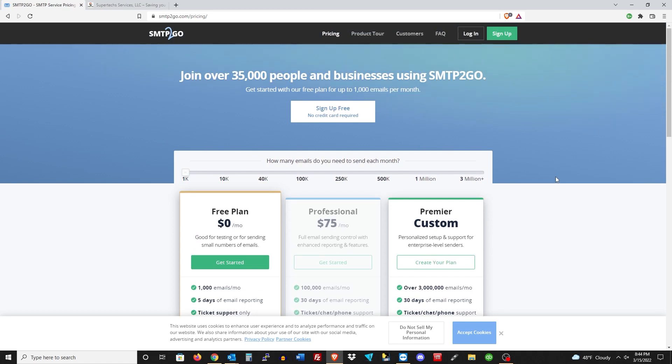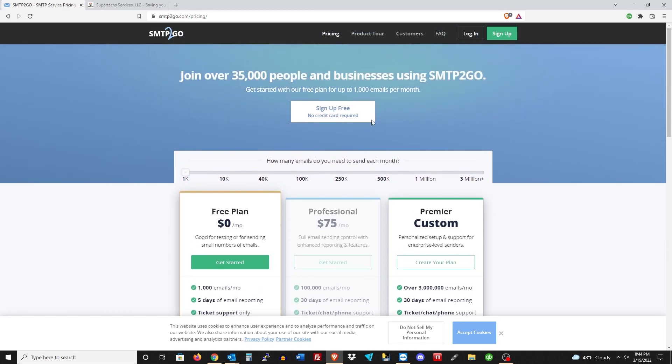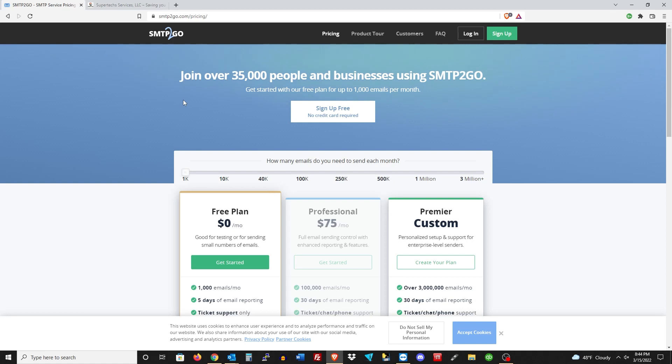Then you can use their mail server to send all your data through. Now you will not be in control of the emails that come through here, and SMTP2Go does say that they do not store any of your emails and that they're secure. You could take that with what you want, whether you want to believe them or not, but I do believe that they're telling the truth.